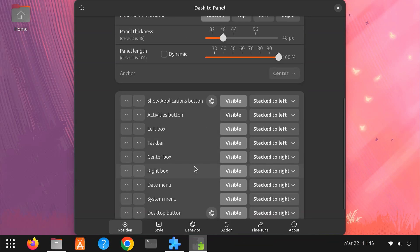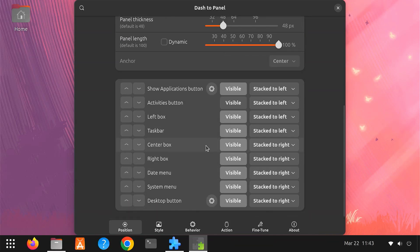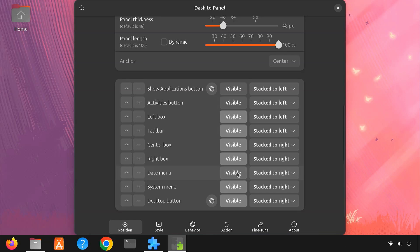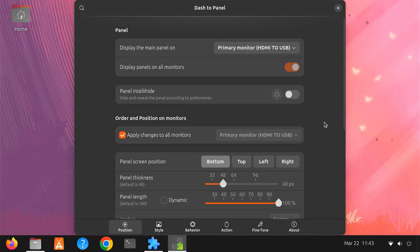You can adjust icon sizes and spacing to your liking. You can also show or remove the applications button, date menu, system menu, etc. There's even an option to hide the taskbar when it's obstructed by windows.